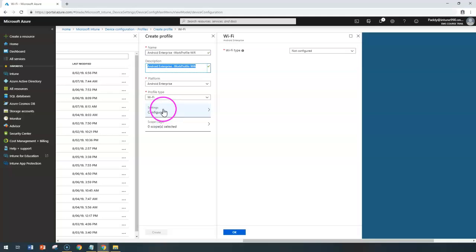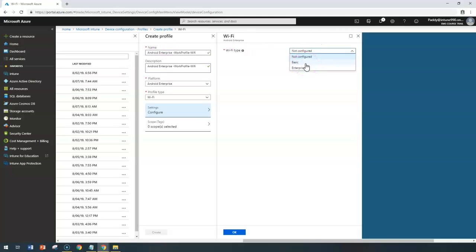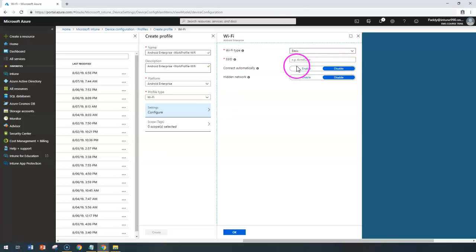Coming to the configuration section, which is under settings, you have the Wi-Fi type here. Under Wi-Fi type, you have two options: one would be basic and the enterprise. In the basic, it's going to ask you to enter the service set identifier number, which is the SSID.